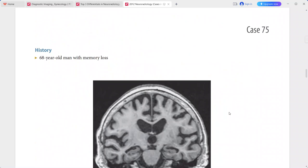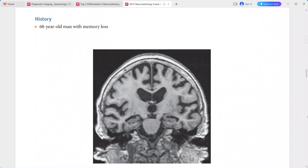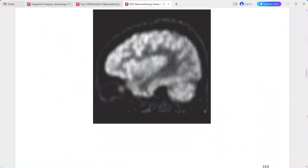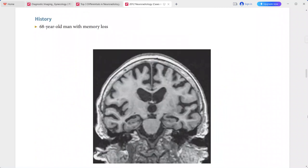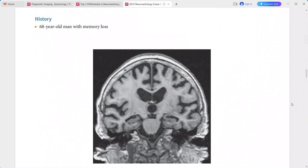Next is a 68-year-old man presenting with memory loss. On coronal T1-weighted MRI, there is bilateral hippocampal atrophy, which is proportionately greater than the diffuse cerebral atrophy also present.